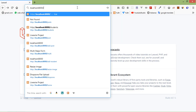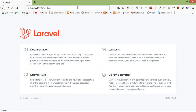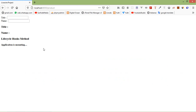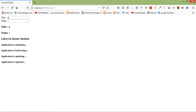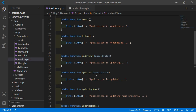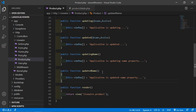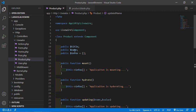Switch to the browser and navigate to the URL. Here you can see the first hook method executed before rendering this component, which is mount. Now let's enter text inside the title text box and see the changes. Type 'a' and here you can see: after the mount hook, the hydrate hook executed, then updating, then updated. Notice that the updatingName and updatedName hooks are not executed, because we are updating the title property, not the name property.